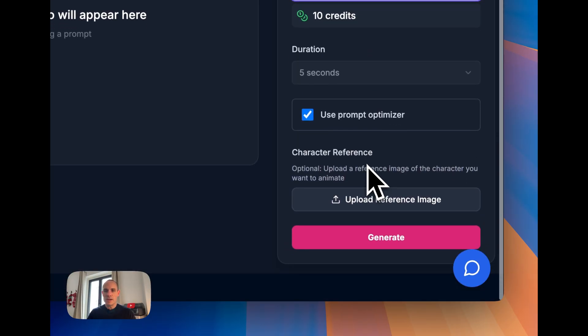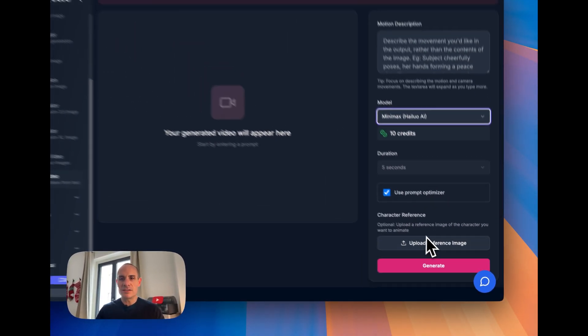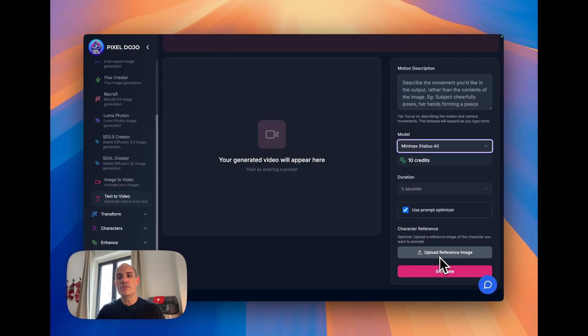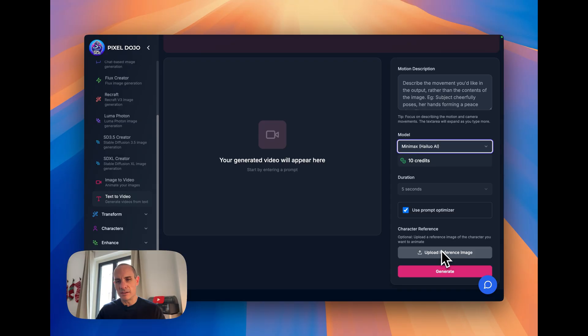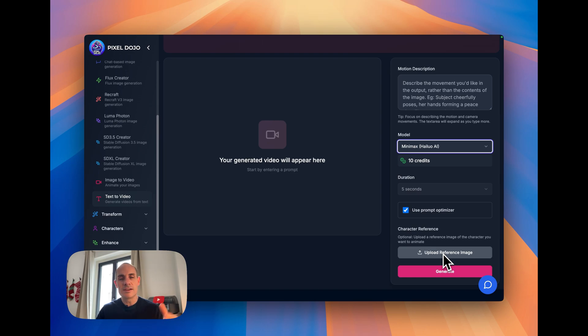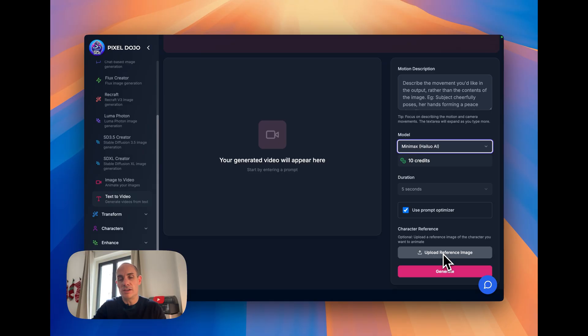When you select MiniMax, you'll see this character reference, and the description says upload a reference image of the character you want to animate. And just like the description says, this allows you to control the character that's actually in the video at the end.